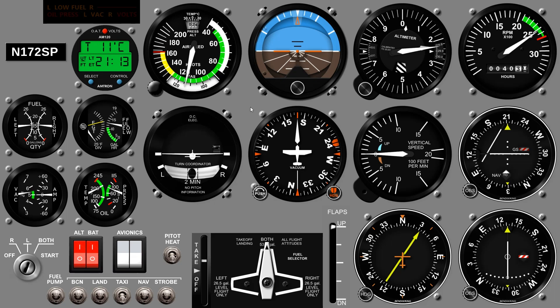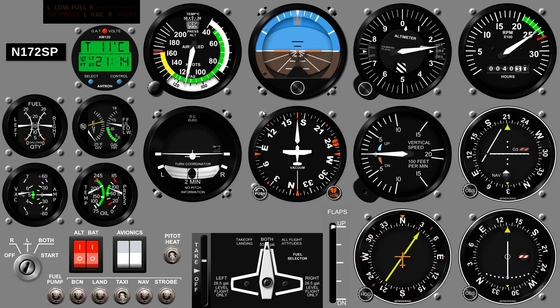Once opened, a right-click on the panel allows certain inputs, including the option to close the panel.